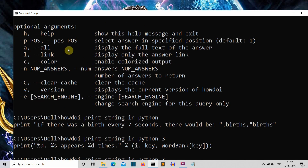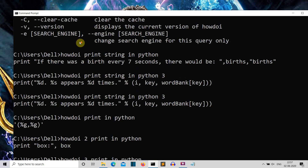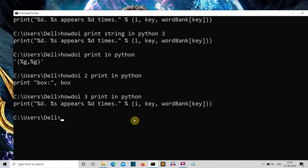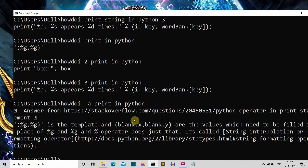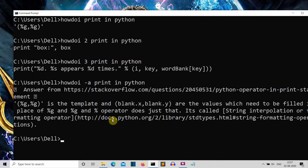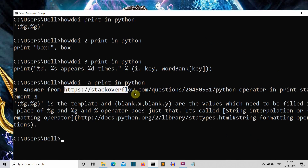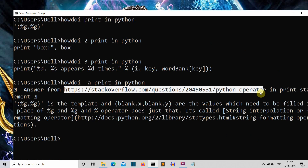If you want to see the whole search result, you can simply write '-a' and you can see the full output. It also shows you the website from which this data is extracted — and this is extracted from Stack Overflow.